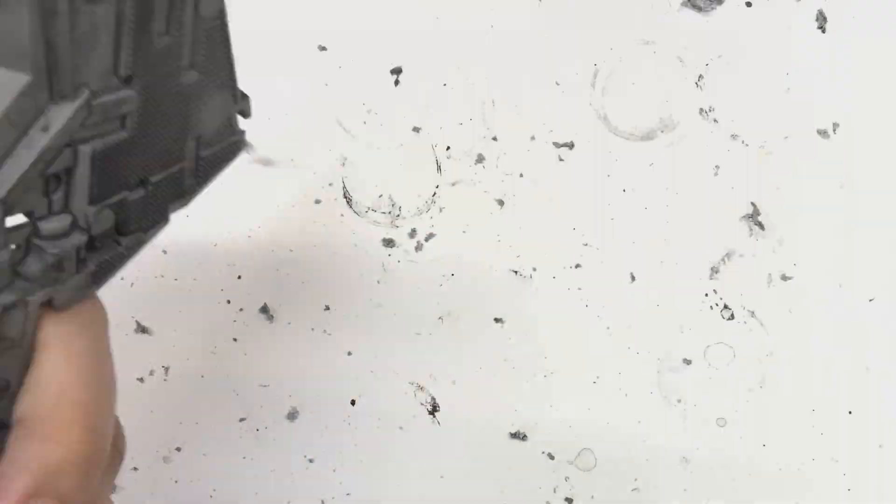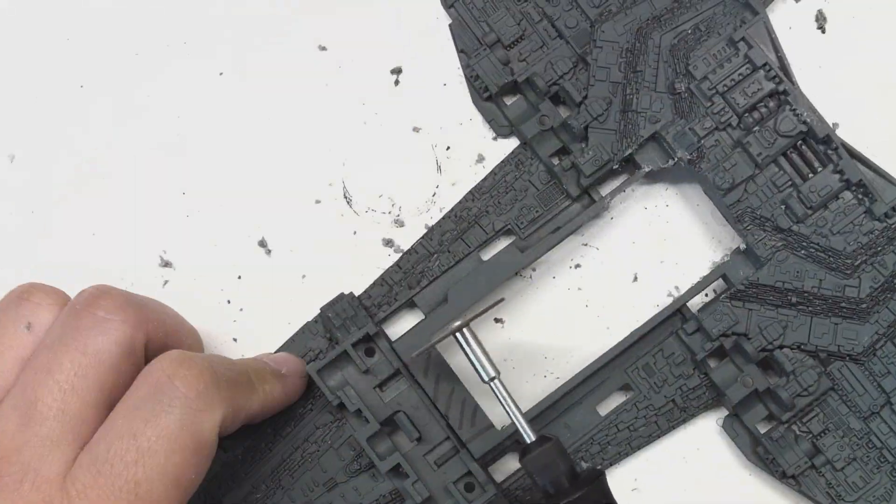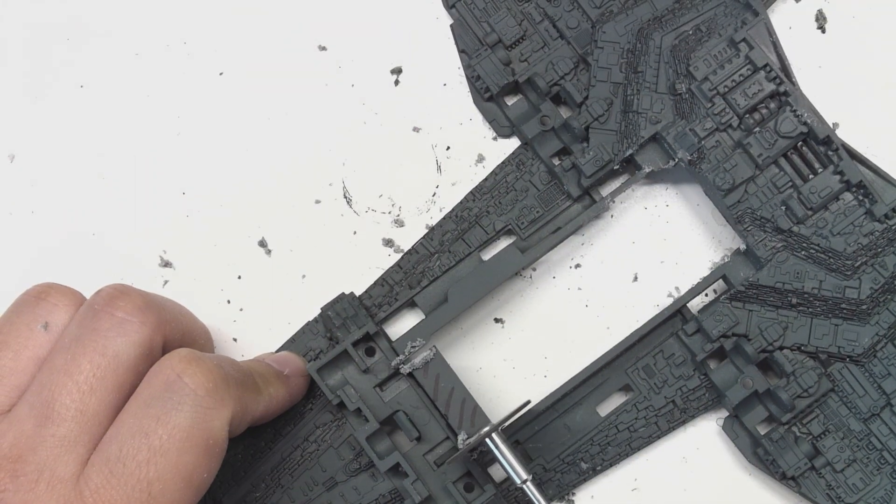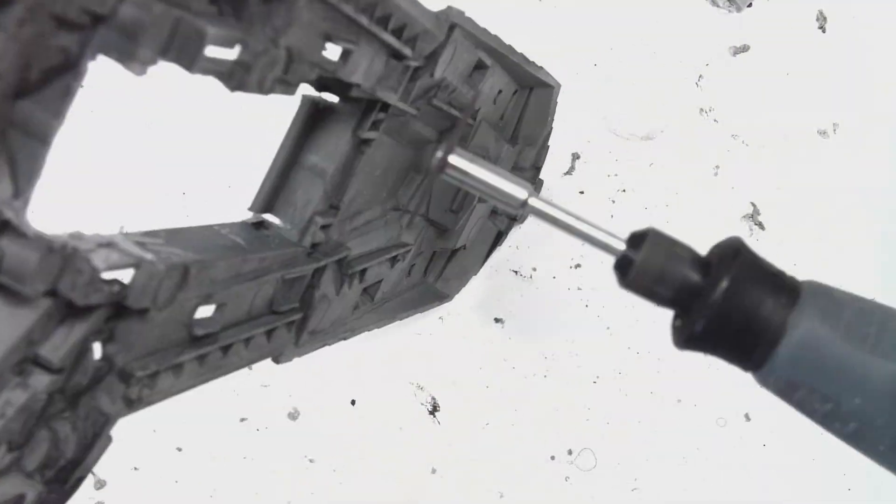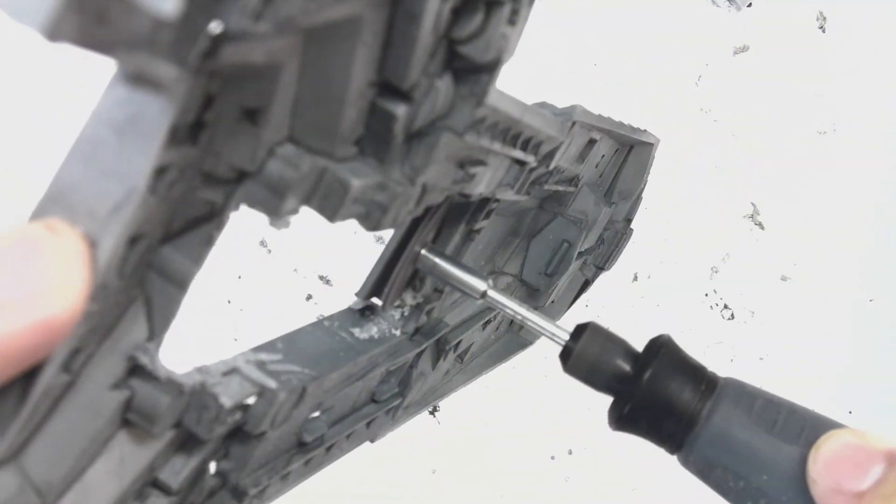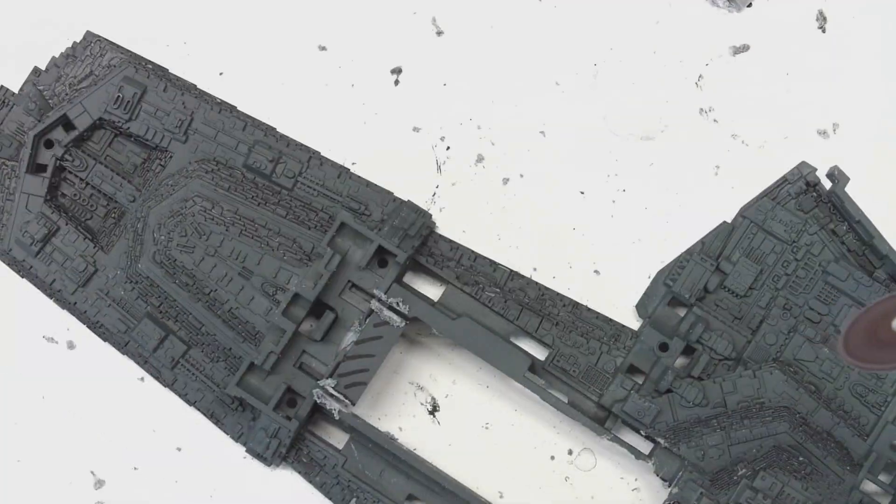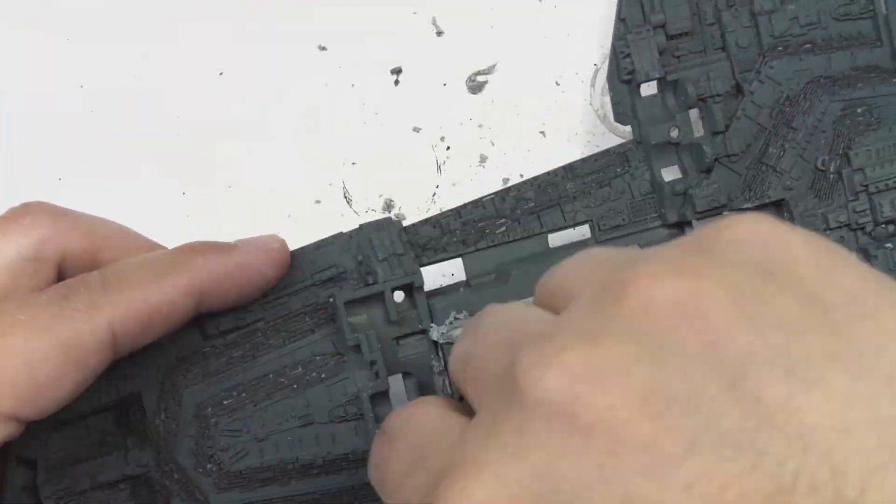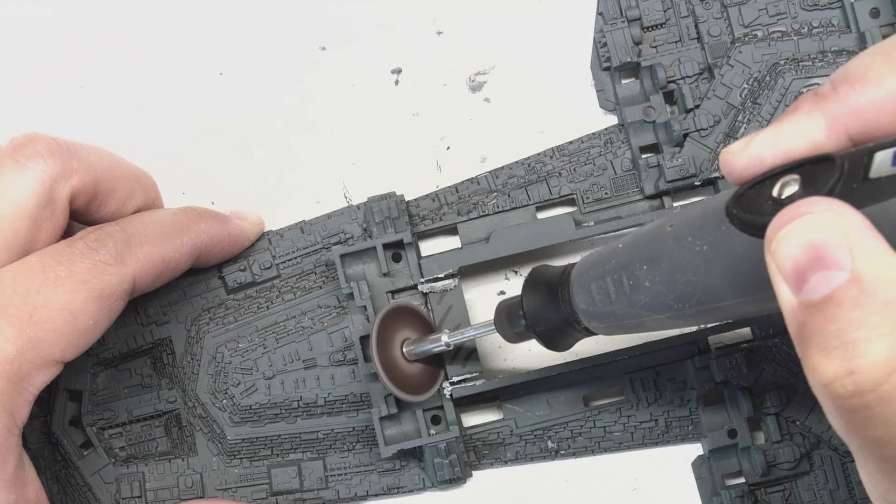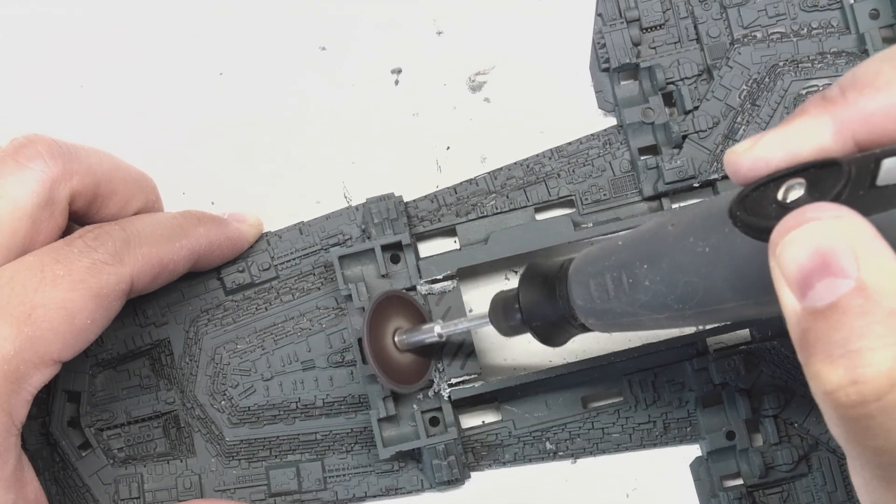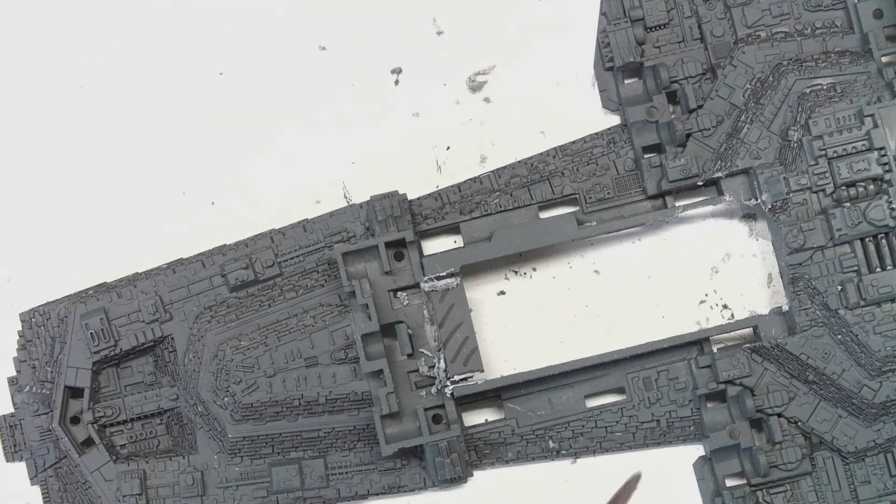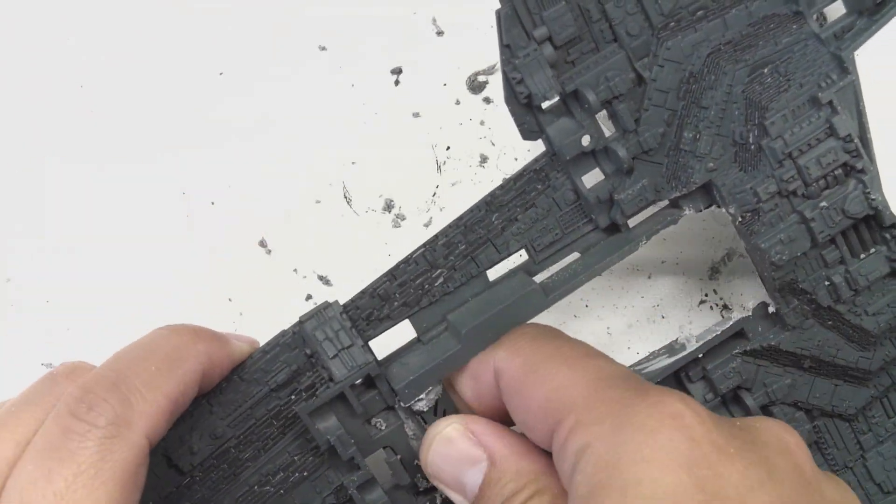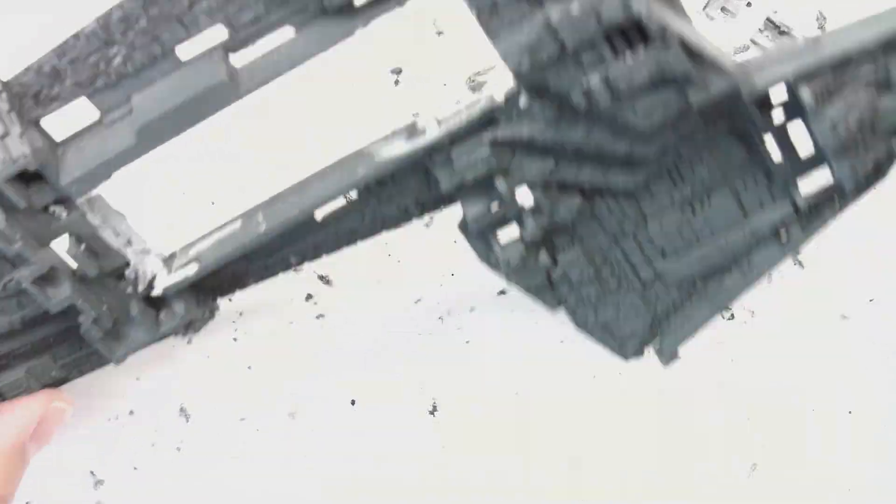Compared to X-Wing models, this Super Star Destroyer is pretty three-dimensional. This allows me to cut on multiple axes as well as from different angles. You'll notice here that I'm using the blade at a 45 degree angle to remove this last bit of plastic.